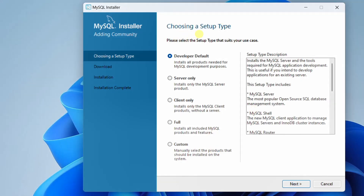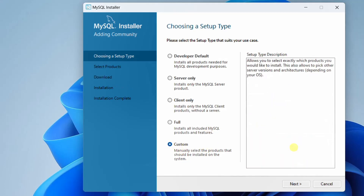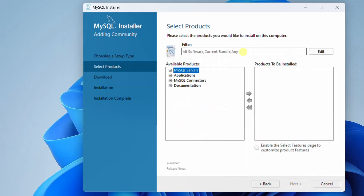This is the MySQL installer setup wizard. We need to choose the setup type. On the screen you can see five different types: Developer, Server, Client, Full, and Custom. I am going with Custom. Just click on Next.